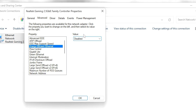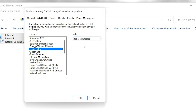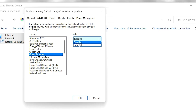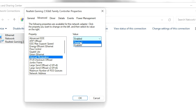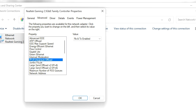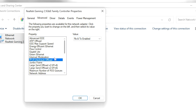Go to 'Flow Control' and set it to Rx and Tx Enabled. Go to 'Gigabit Lite' and set it to Disabled. Go to 'Green Ethernet' and set it to Disabled. Next, find 'Interrupt Moderation' and set it to Disabled. Make sure to disable most of the power-saving settings from here.